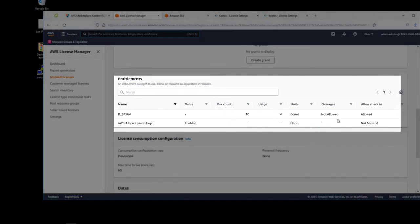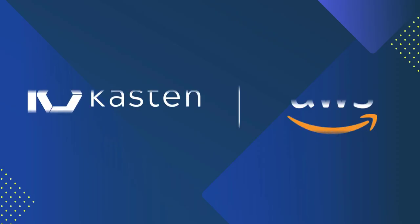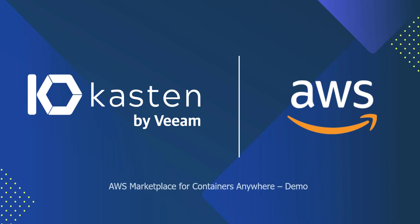That's it for our demo. Thank you for looking at AWS marketplace for containers anywhere with Kasten K10 by Veeam.